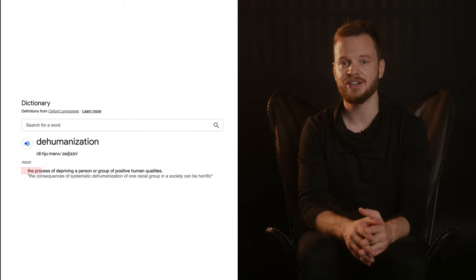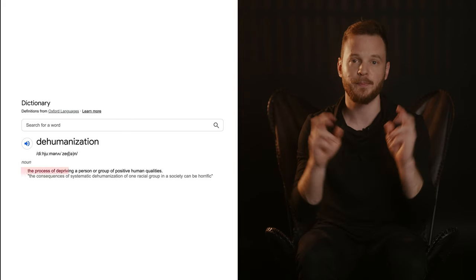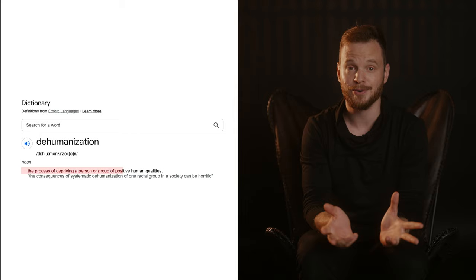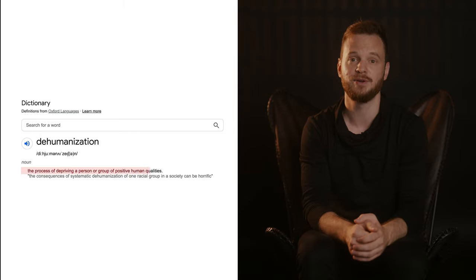The psychological effect that happens here is referred to as dehumanization, which per definition is the process of depriving a person or group of positive human qualities. Movies oftentimes amplify this effect where they add makeup, prosthetics and CGI elements to make the villain look even less human.